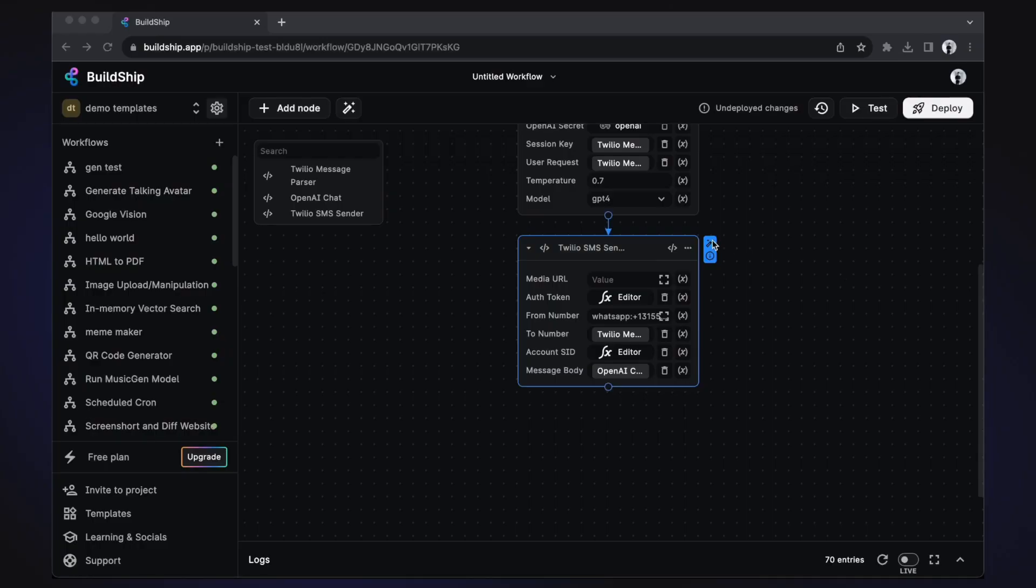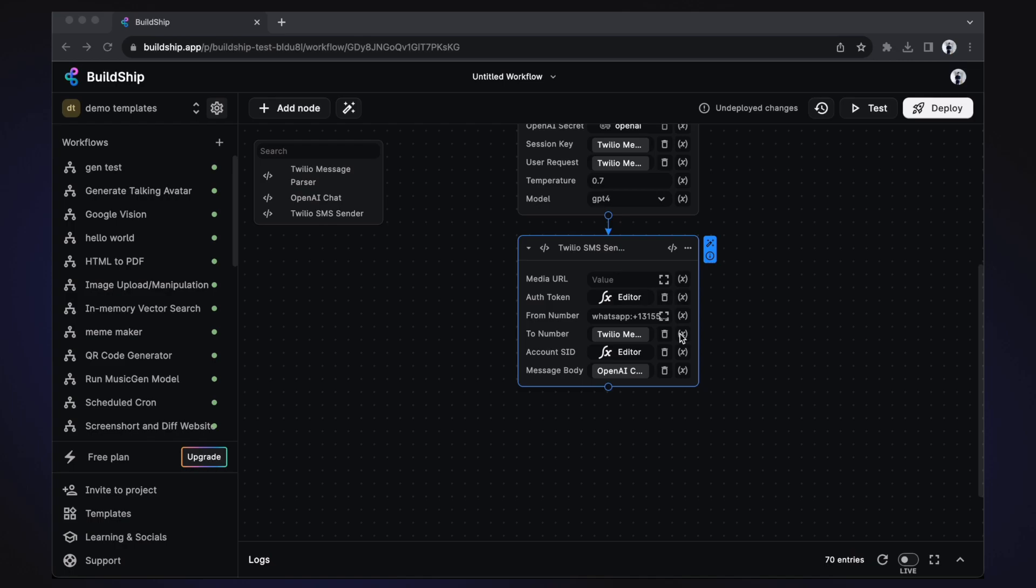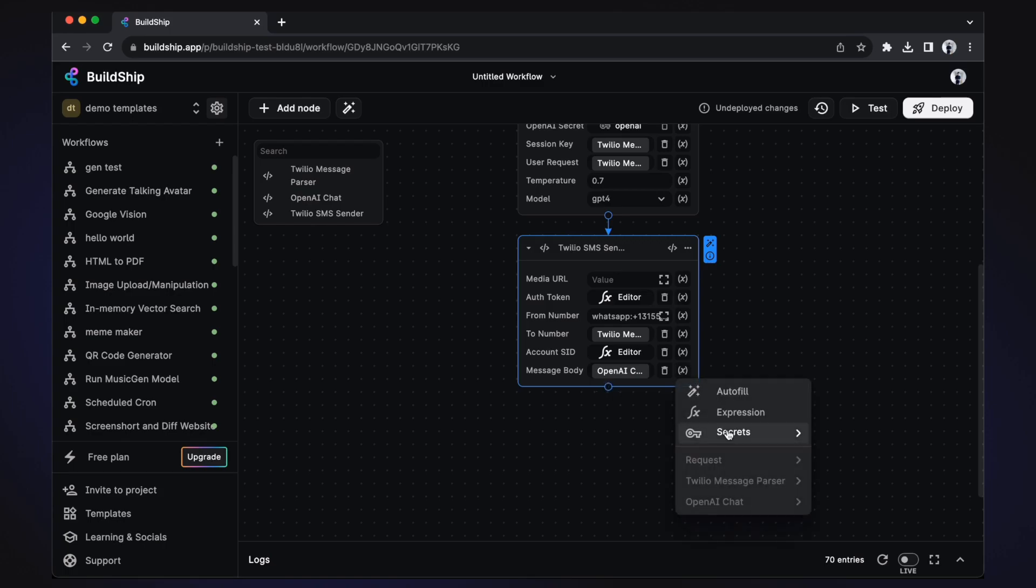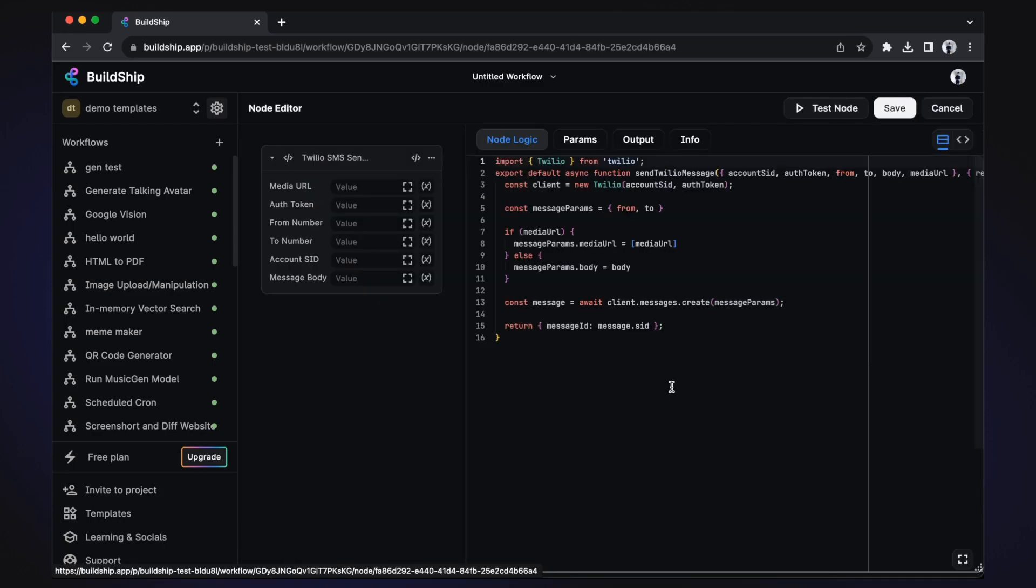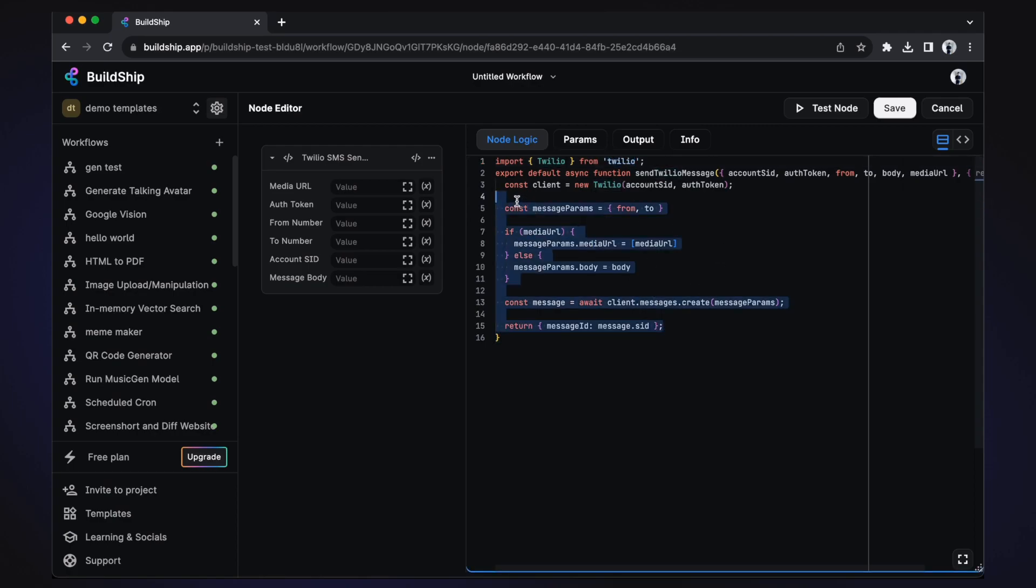Lastly, our Twilio SMS sender node is responsible for replying with the GPT generated replies. It takes as input the to number, which we derive from our Twilio message parser node, and the message body, which is derived from the OpenAI chat node. And if we take a look at the code, we can see that it's using the Twilio JavaScript package for creating and sending messages.